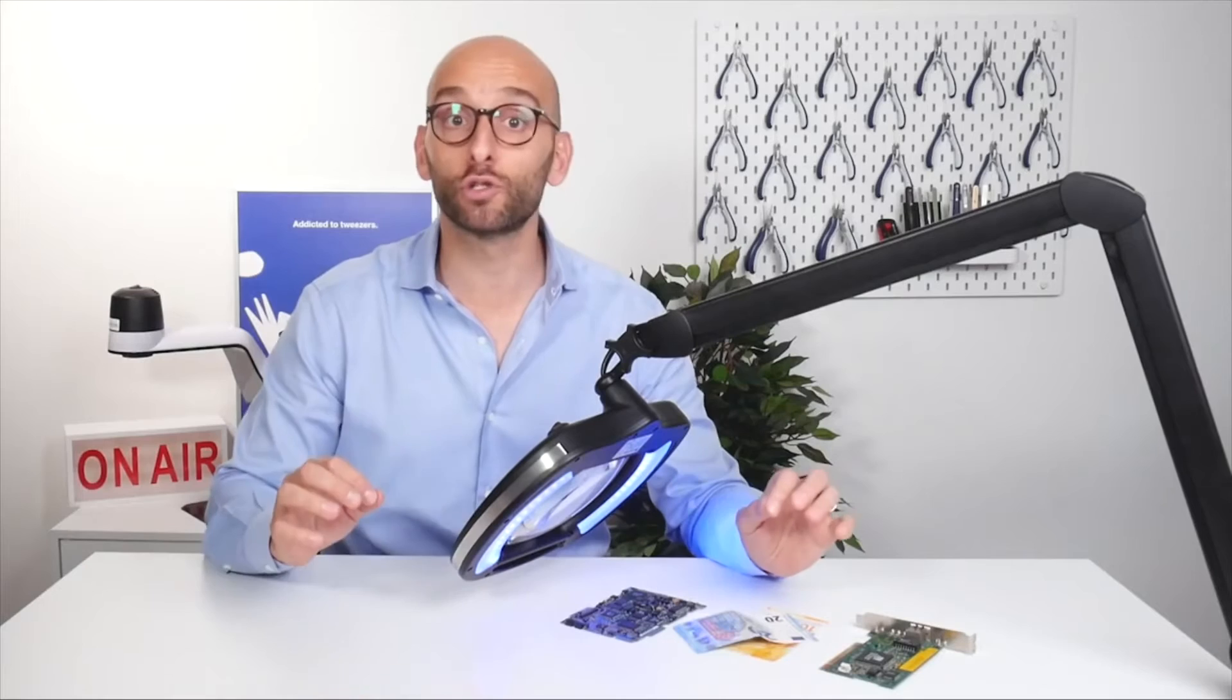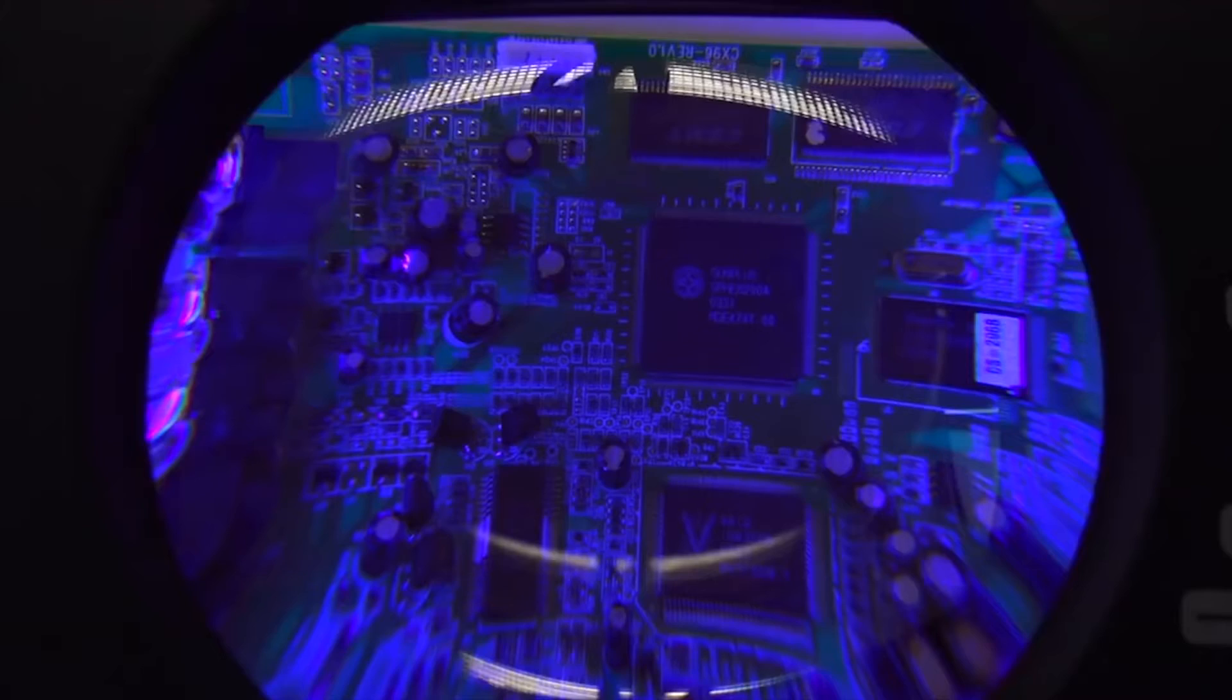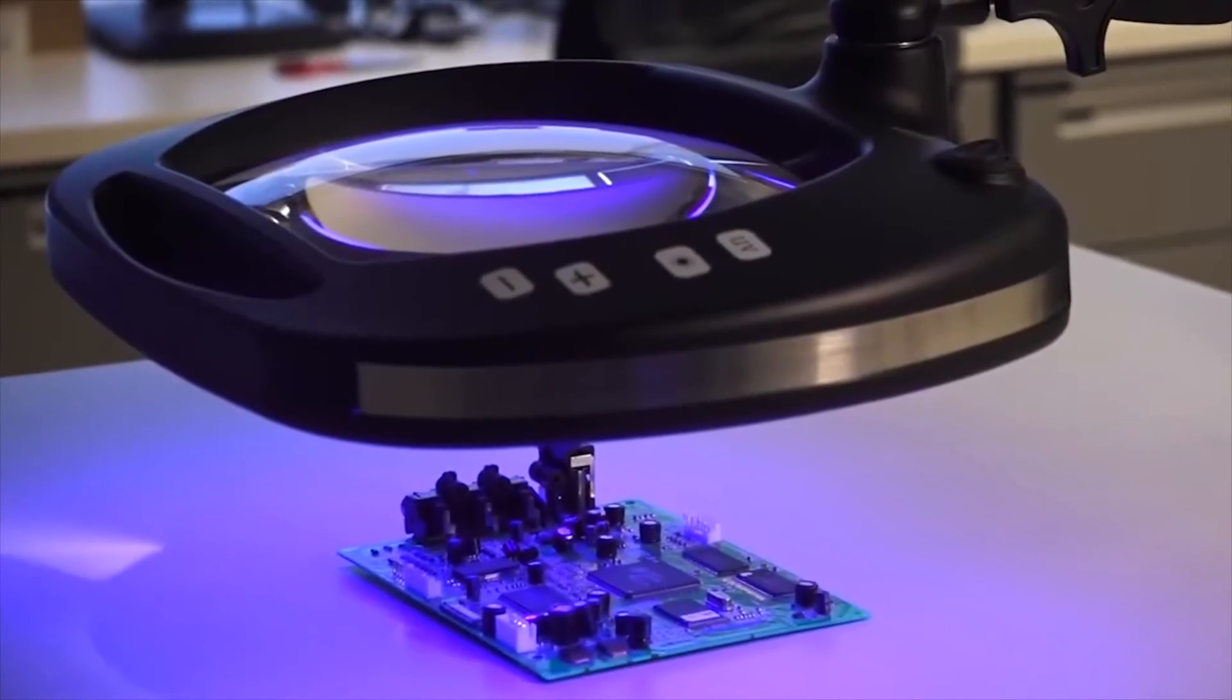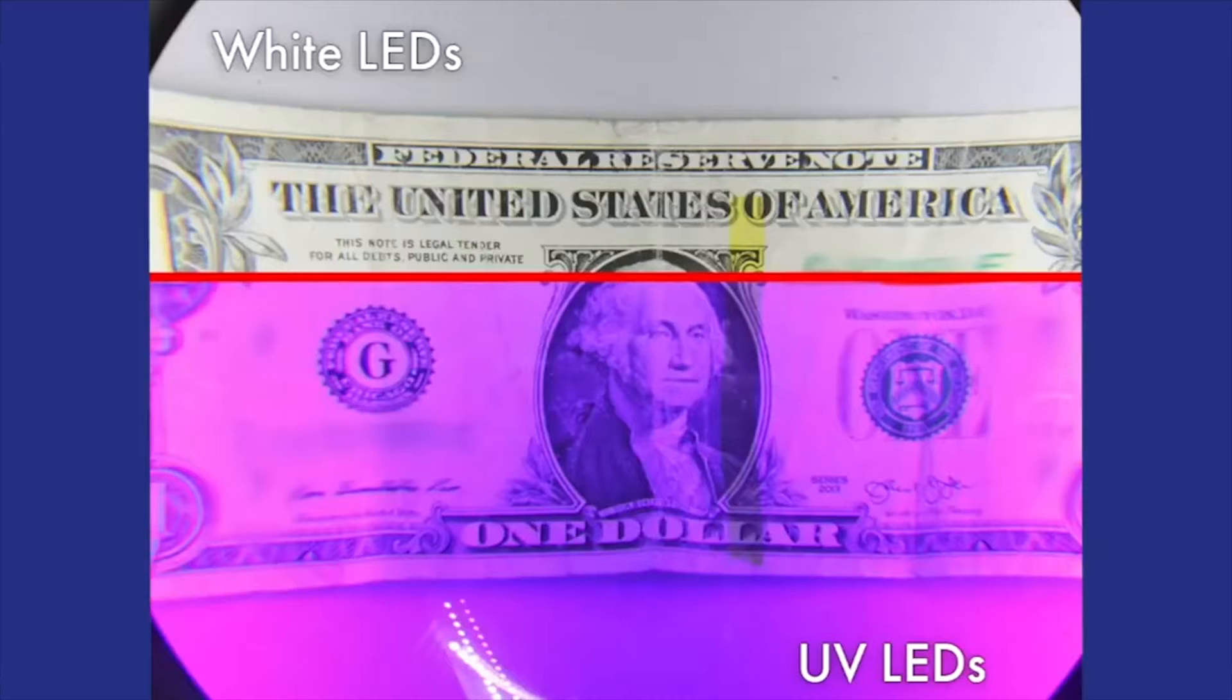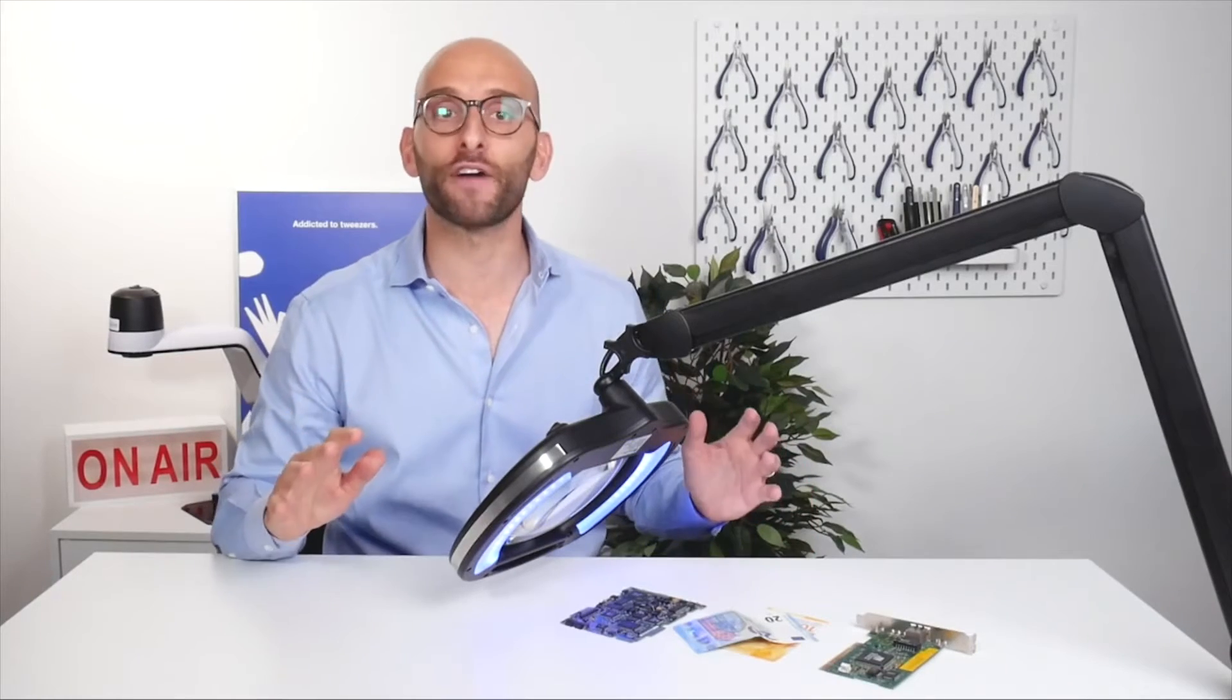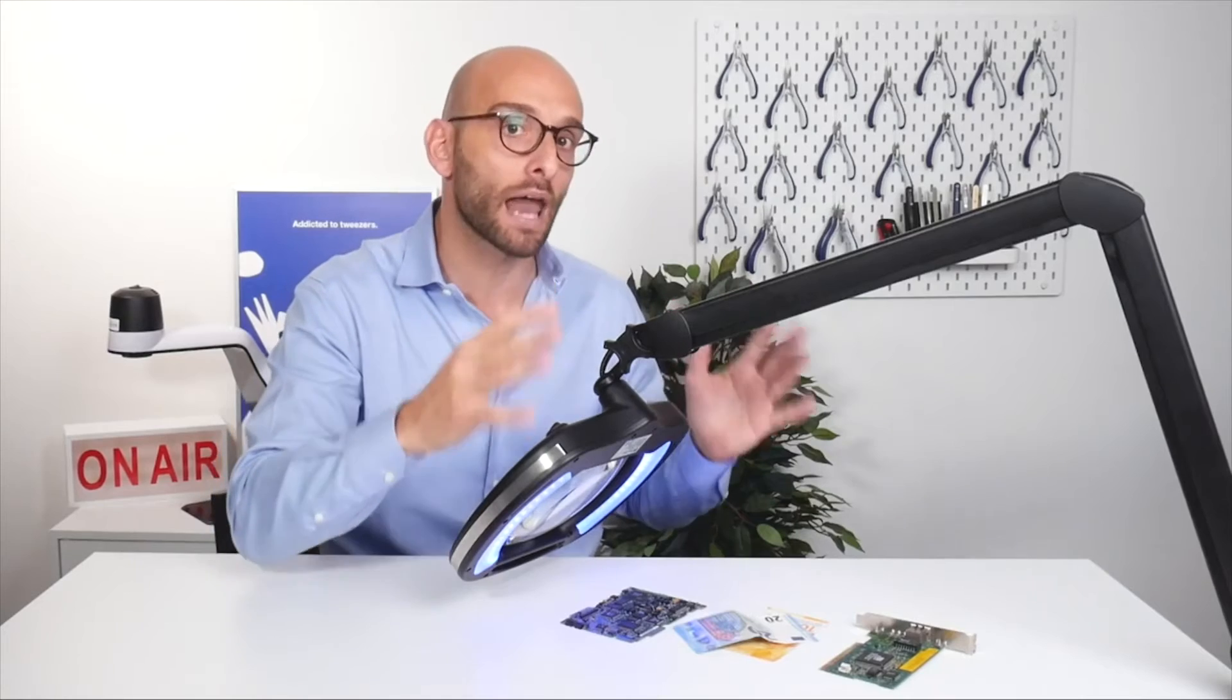It can also be used to inspect holograms, documents for gem identification or any type of material that fluoresces under inspection. Overall, the 30 ultraviolet LEDs operating at 400 nanometers are ideal to reveal hidden details or imperfections which are not visible under white standard lights.